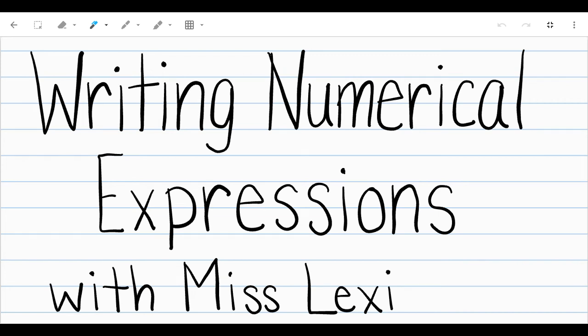Hi everyone, this is Ms. Lexi. I'm just doing this lesson to talk about writing numerical expressions. I know that that's one of your assignments. It's something you probably have worked a little bit on before, but I just want to do a little refresher, and for those of you that forget, especially, we can kind of do a little review of what we've done before.